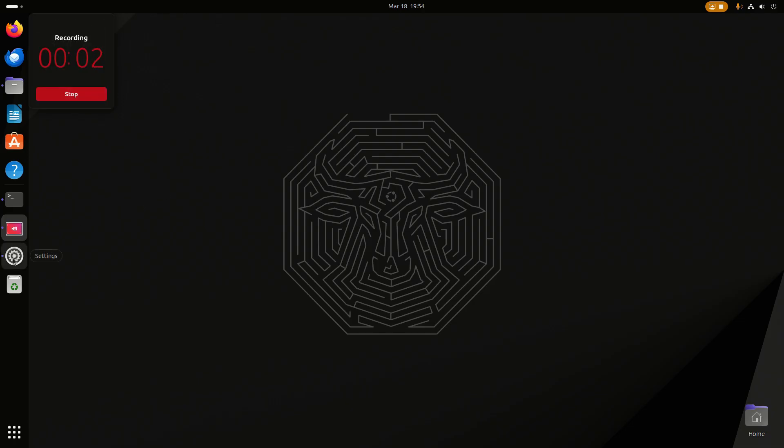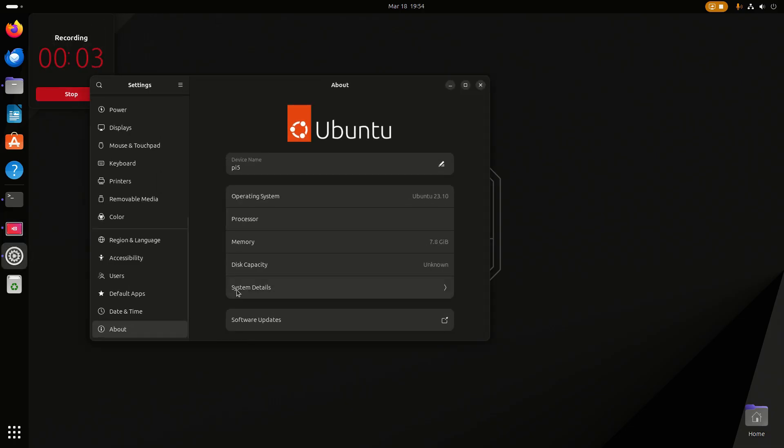Welcome to my channel Living Linux. In this video I'll have a quick look at Godot on the Raspberry Pi 5 with Ubuntu 23.10.